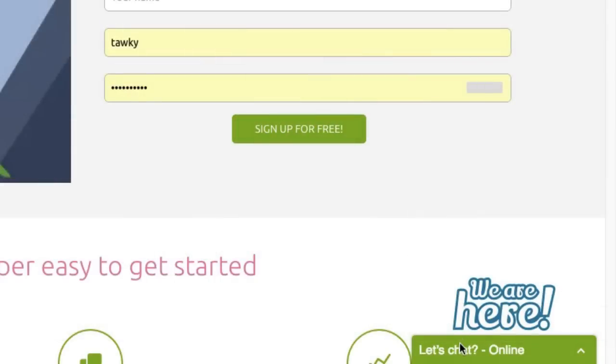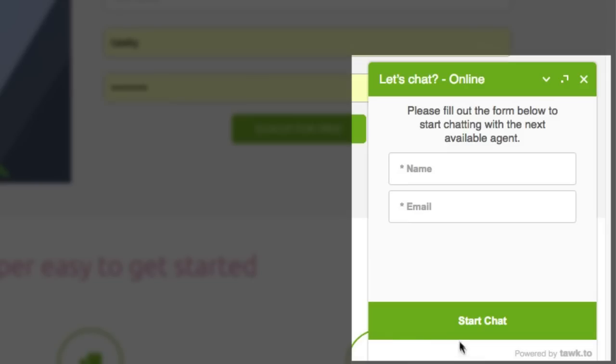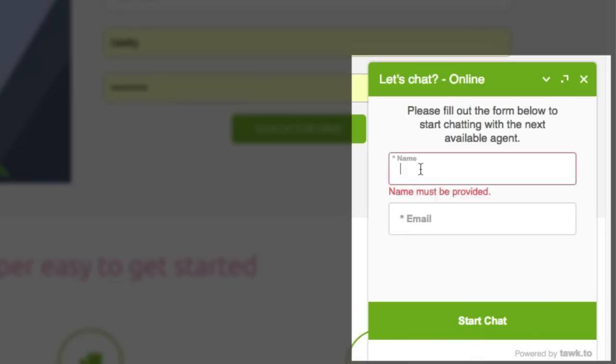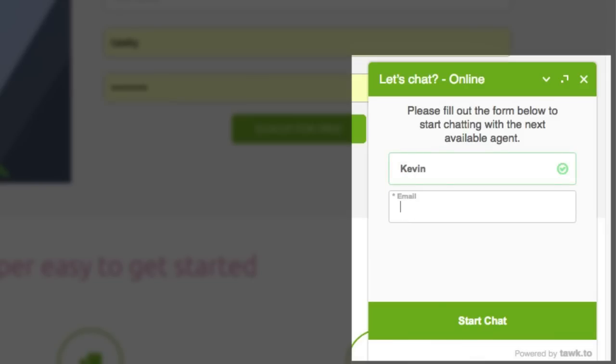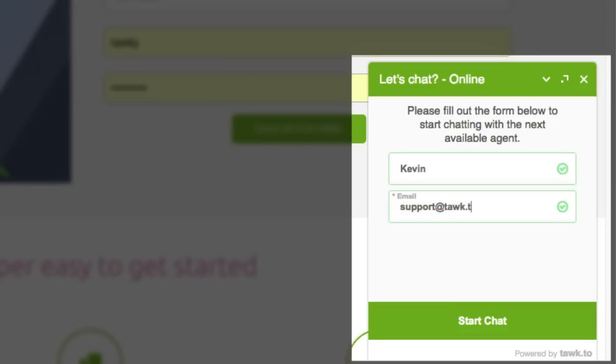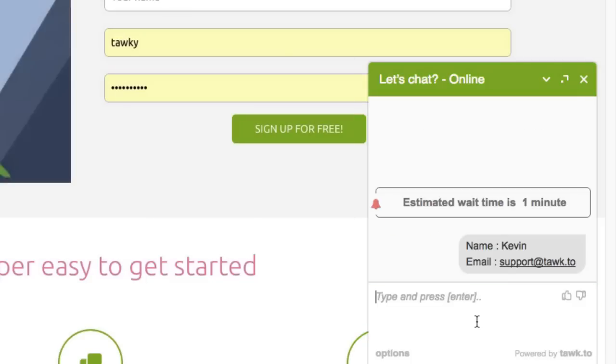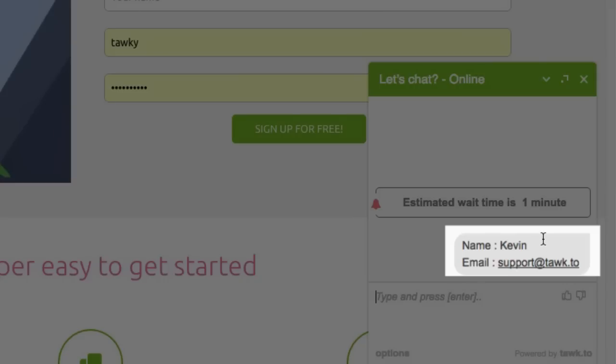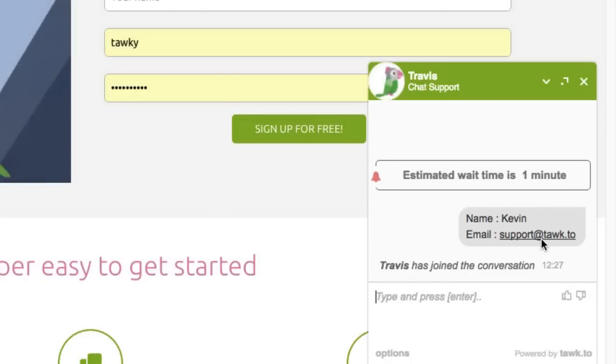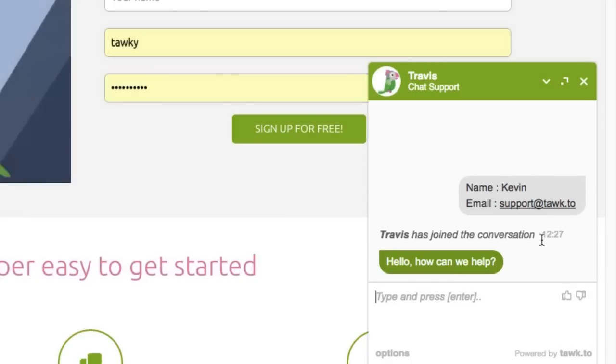Hi everyone, this is Kevin with the support team here at TalkTo. I'm going to show you a quick video on how you can add a pre-chat form to the visitor widget. This will enable you to ask the visitor for information before the chat begins.